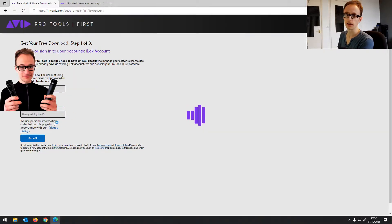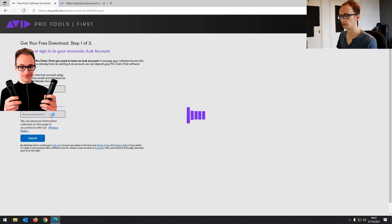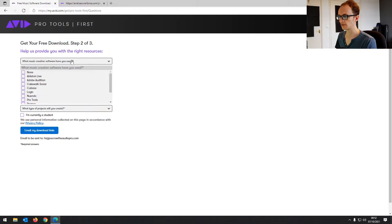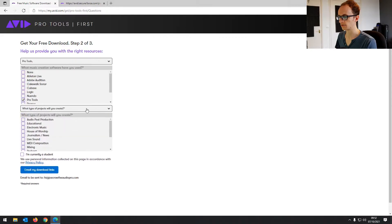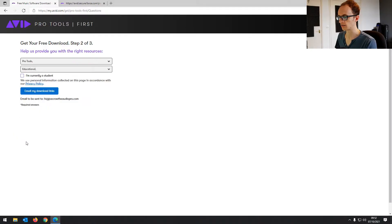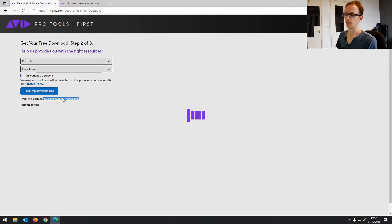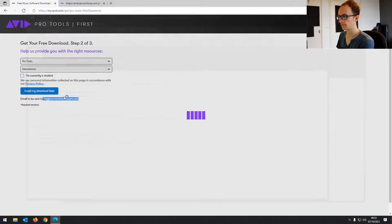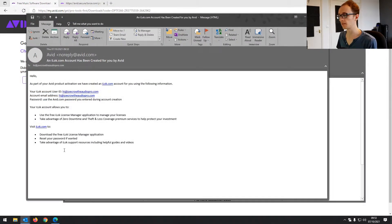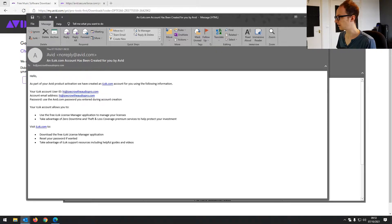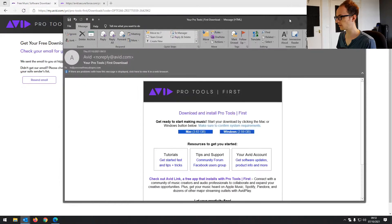Let's just create a new iLock account using the same email and password as the Avid master account. If you do have an iLock account already, of course, you can just link your existing iLock ID. Then it's just going to ask you a couple of things. So use Pro Tools, Educational Projects. And then you can get an email to get your download links to the software. They've sent me two emails now. First is just showing us that the account has been created and the details for iLock.